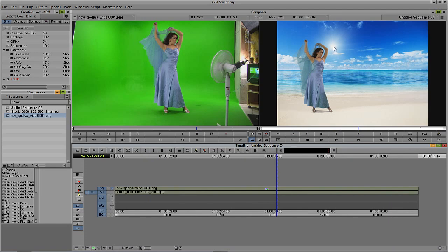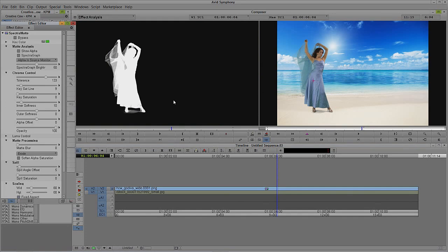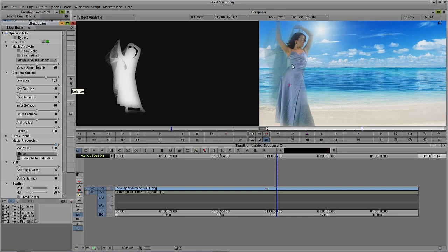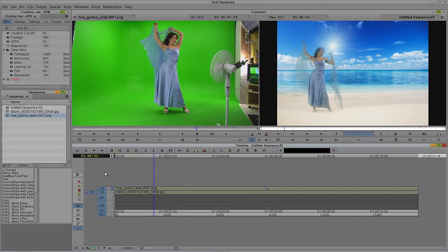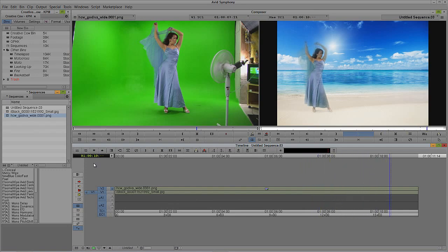But what if I wanted to make our talent almost seem like she was a bit of an angel — with very soft edges? How would we get in and apply that effect? I'm going to step back into the effect with Shift and Y, and come down to matte processing. We have a couple of options: we can erode, we can blur, or we can dilate. I'm just going to leave it on erode and grab that matte blur and drag it way out. Take a look — we now have our Lady Godiva almost looking like a ghost. It's eroding the edges of the matte, so in the middle she's still a very solid key; it's just on the edges that it's been eroded. We've gone from a realistic shot to almost a heavenly, ghost-on-a-beach look.